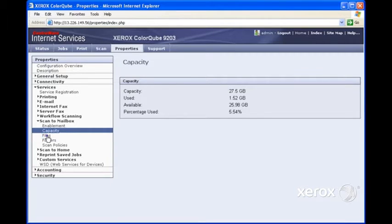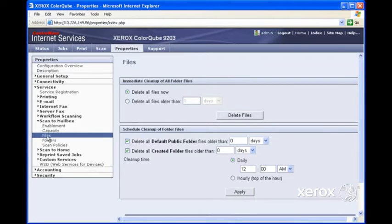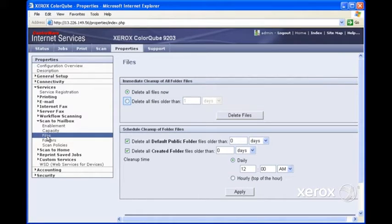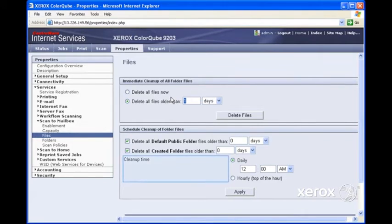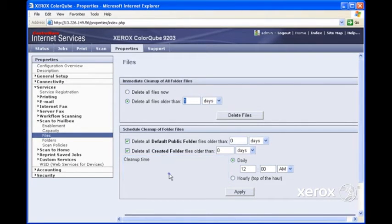The next item is Files. Here is where we can do some maintenance as an administrator. So we can delete all files now. We can also delete files older than however many days we want to specify. We could say 7 days.